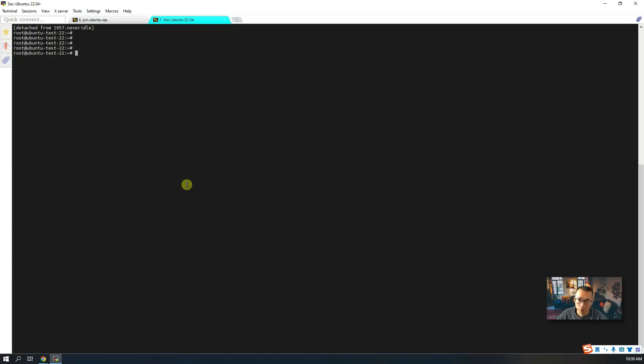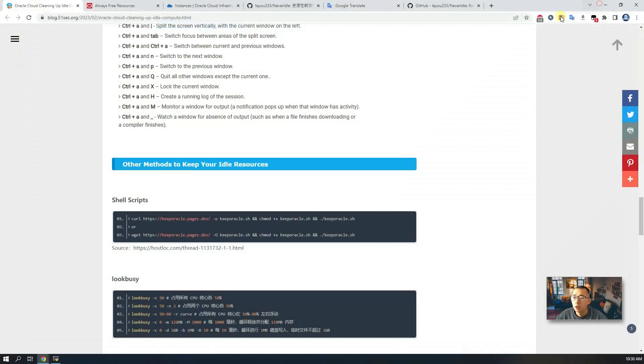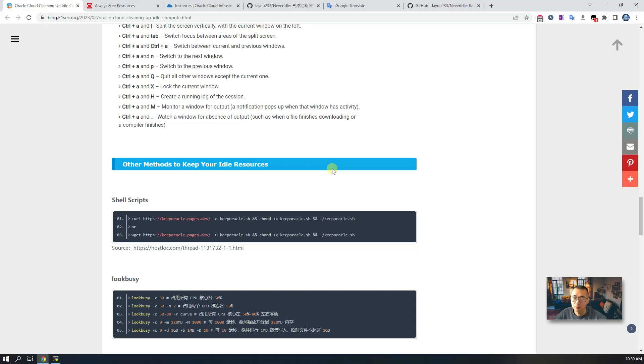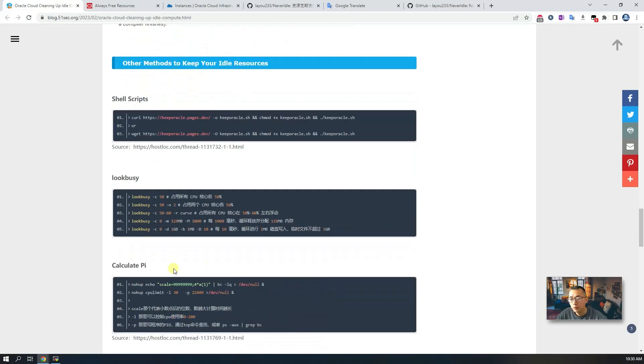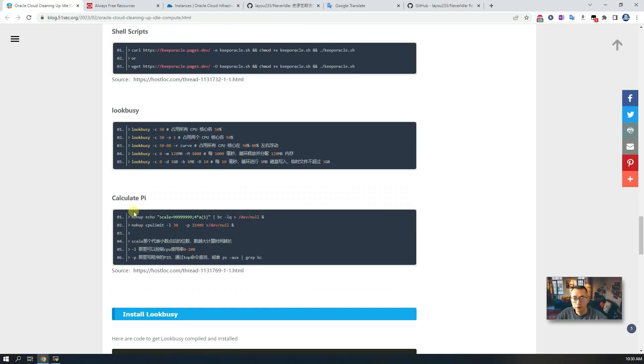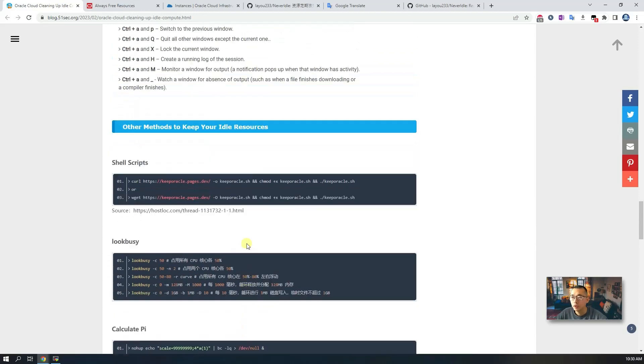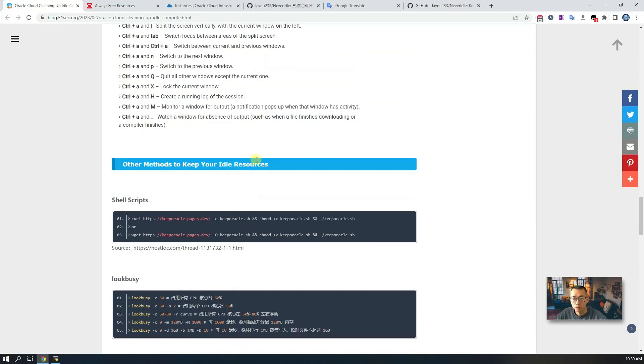Other than that, you may be wondering what other methods we can use to keep our idle resources from being reclaimed by Oracle. You can use other shell scripts and the Look Busy program and calculate pi. All those can be used, same as this Never Idle script, to waste the resources to avoid Oracle reclaiming your idle resources.